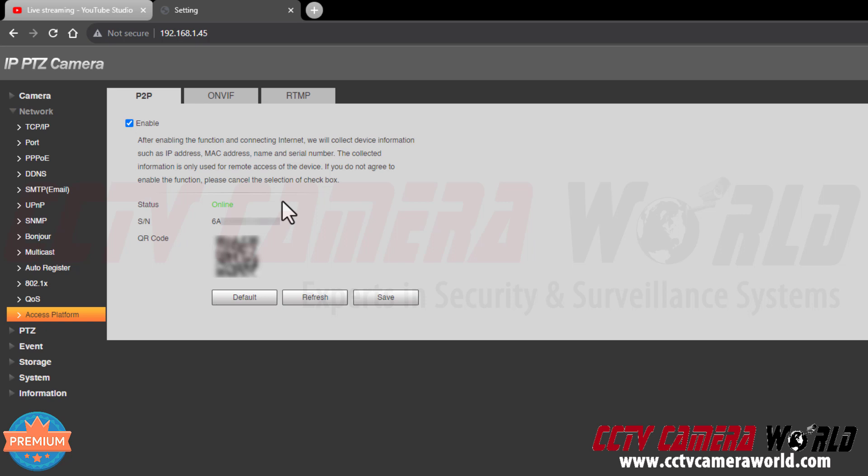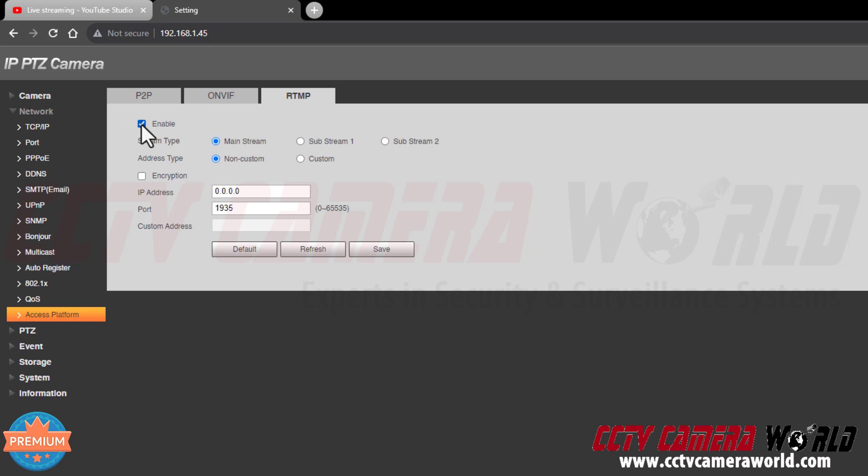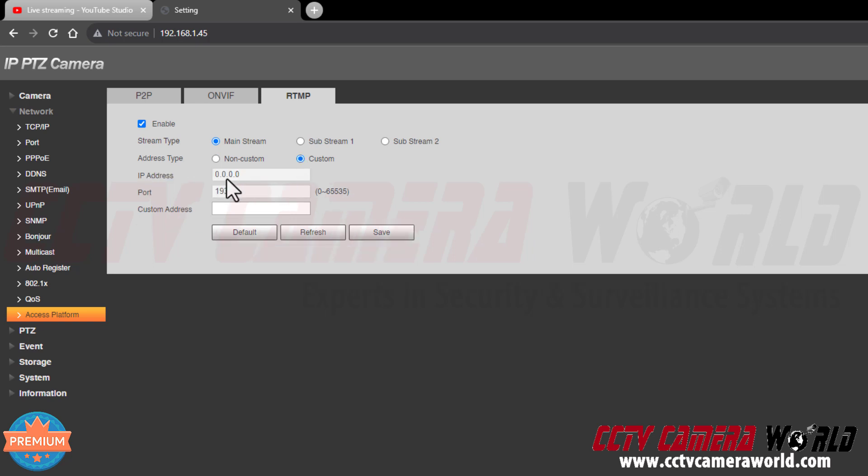As long as you haven't changed any settings on the camera, your stream will work after going to the RTMP tab within the Settings page under the Network menu and the Access Platform submenu. Here you need to first enable your stream. You can choose your stream type, usually you're going to want to choose the mainstream which is your high resolution, either 2K or 4K depending on what camera you purchased from us. Then the address type, you're going to need to go to the custom address type. This will allow you to enter in your stream key URL from YouTube into the custom address text box here.